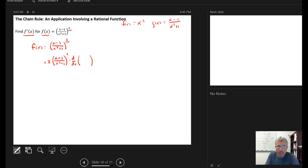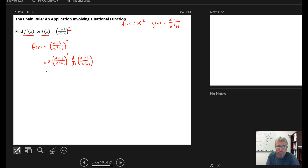The inside function is the rational function x minus 1 over x squared plus 1. This is now just a rational function, so I'm going to need to use the quotient rule to take its derivative. I'll step down and continue to work on this.